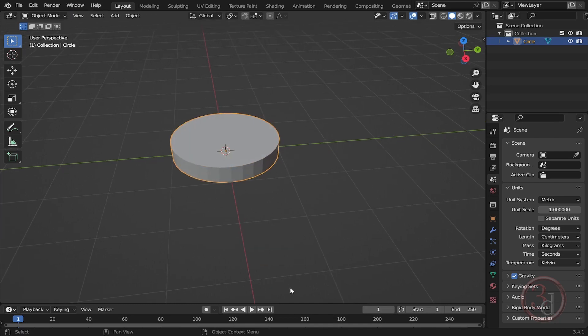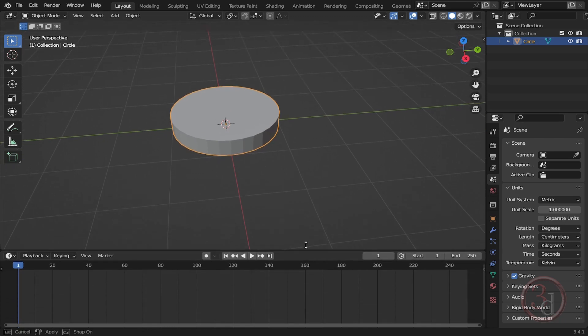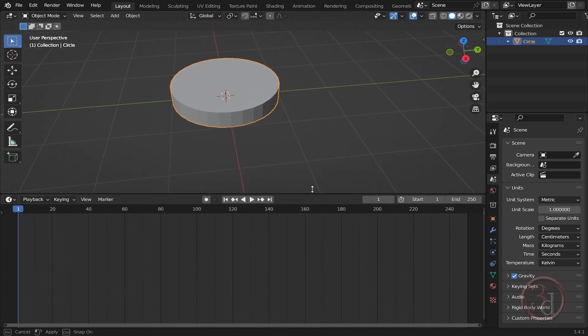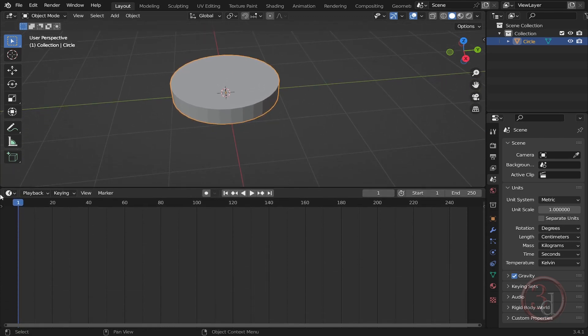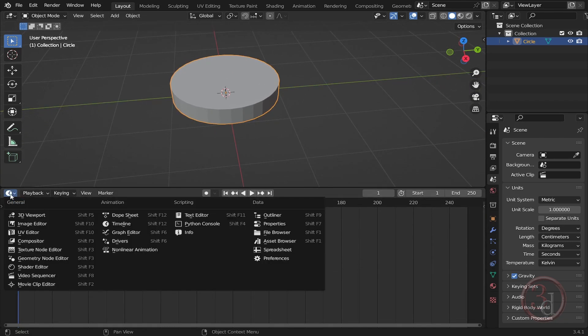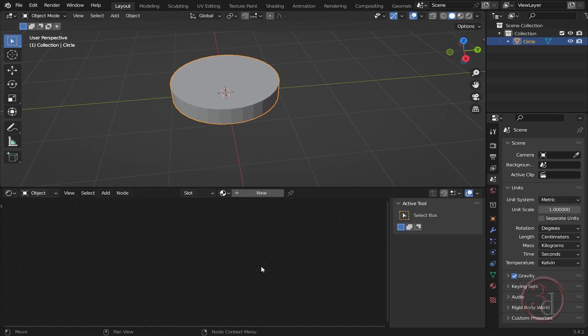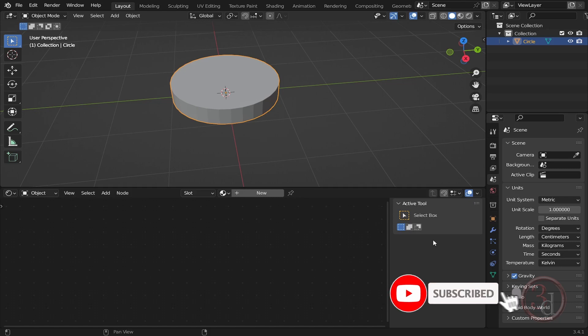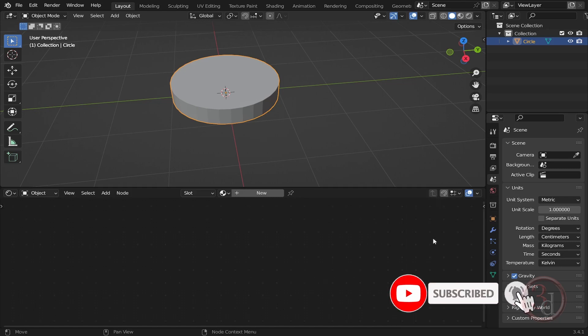Now I can click this, come down over here and expand this up, and change this to Shader Editor. And I can press N to close this side menu so I have more room to play.